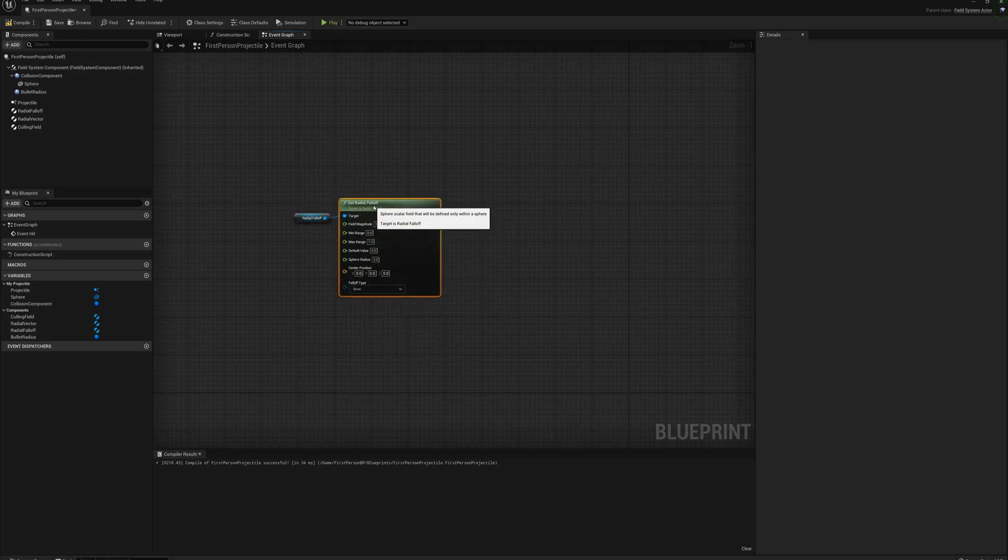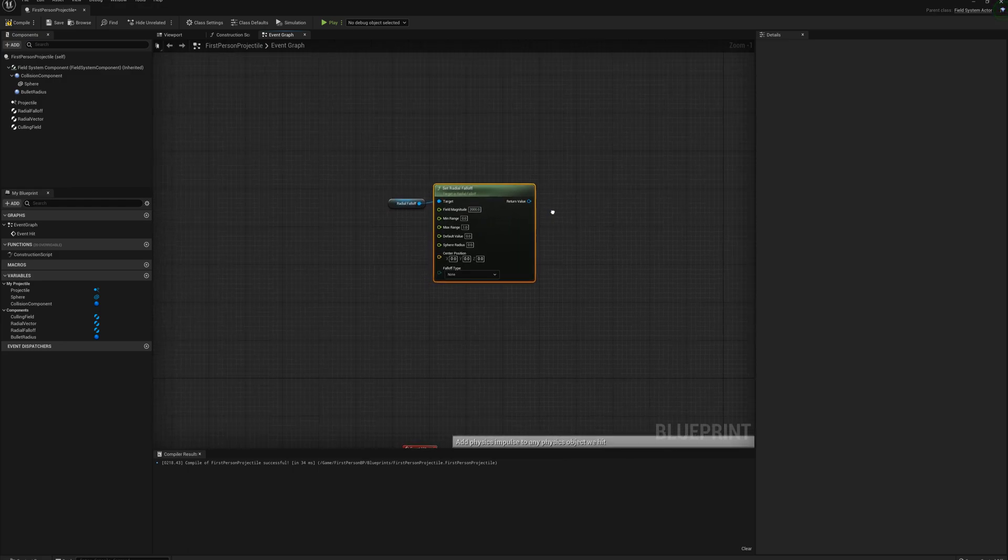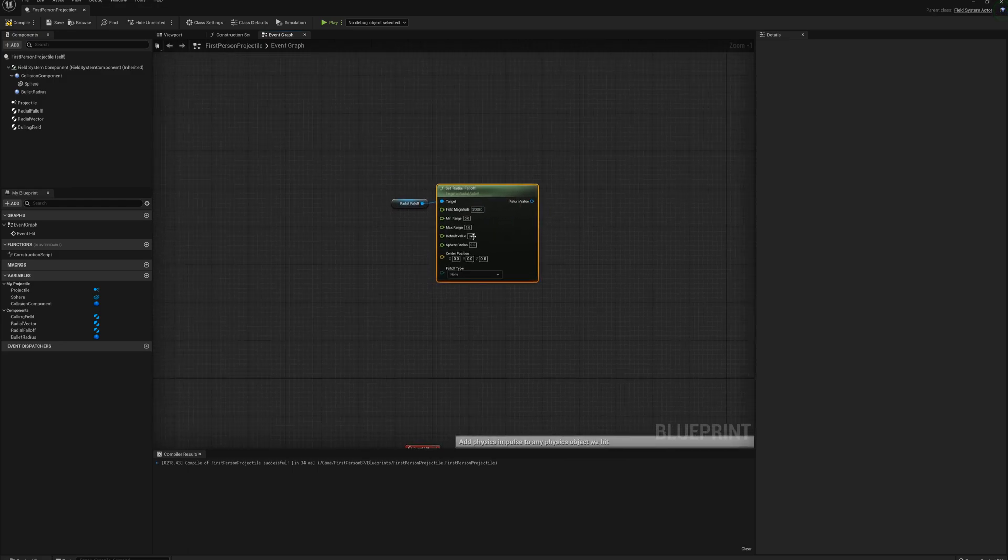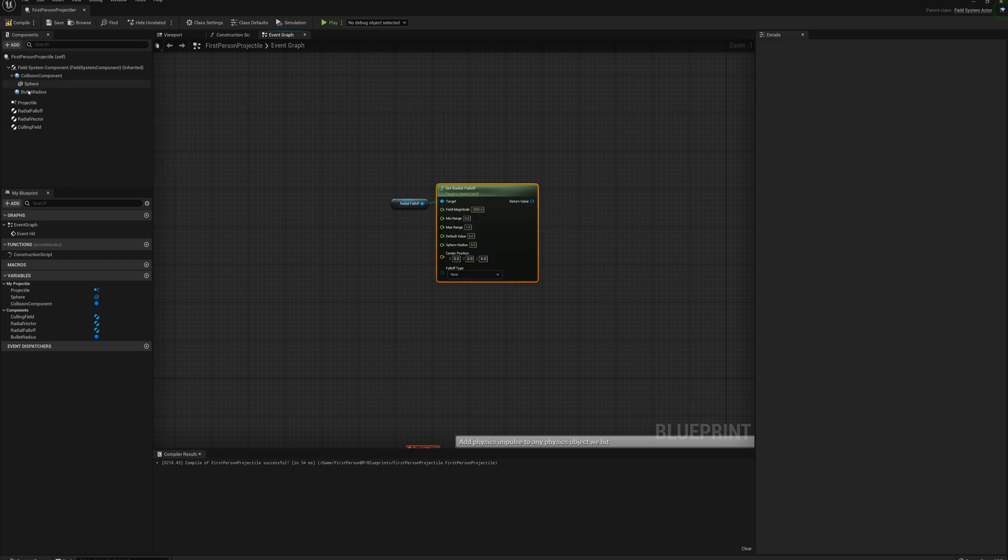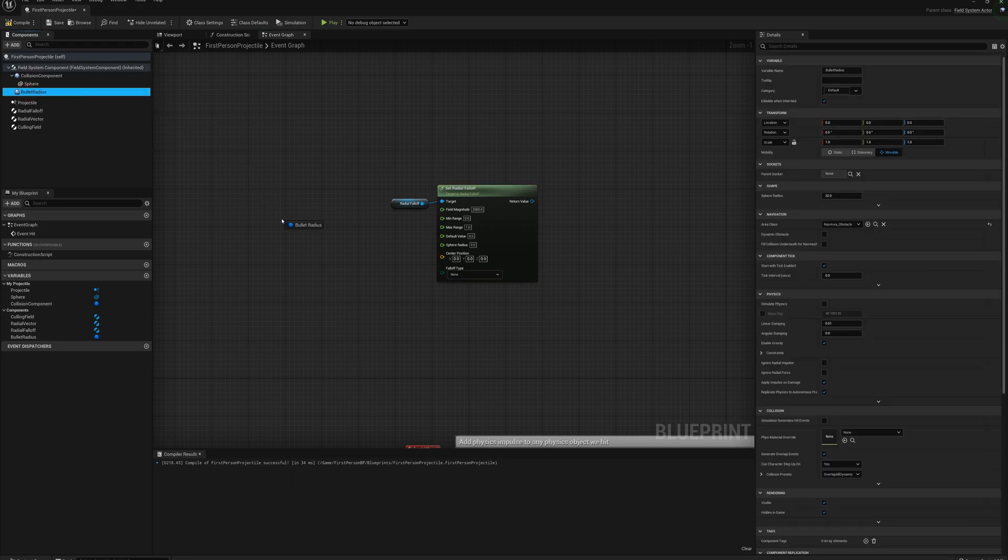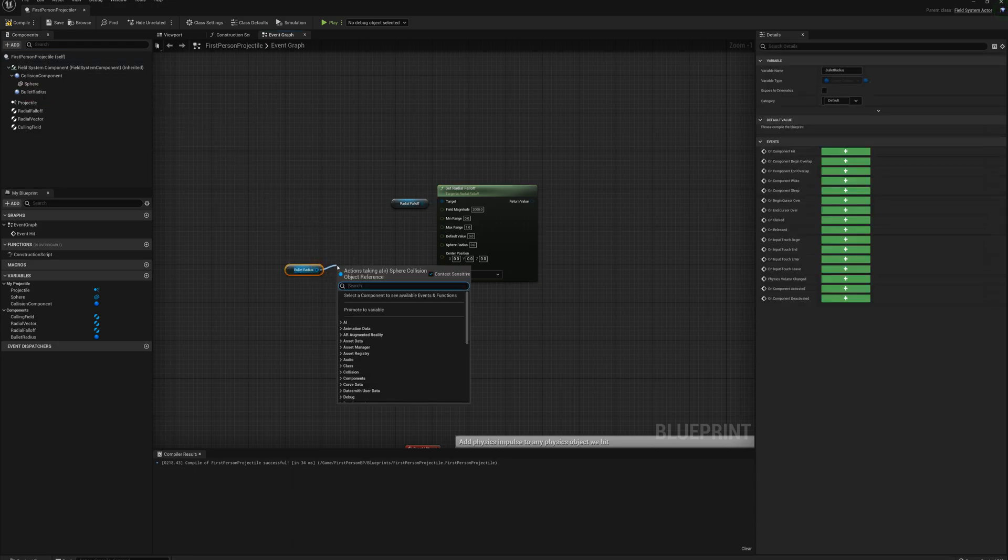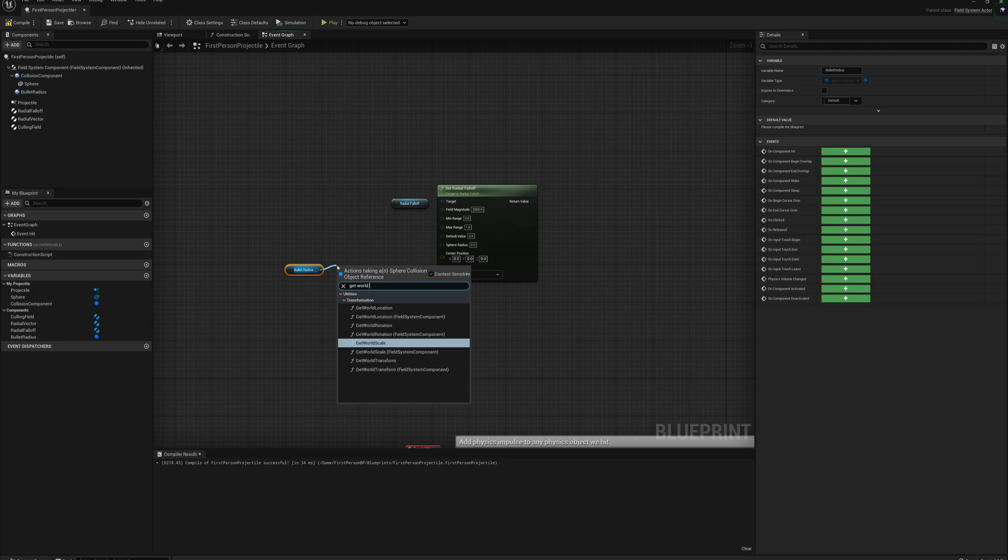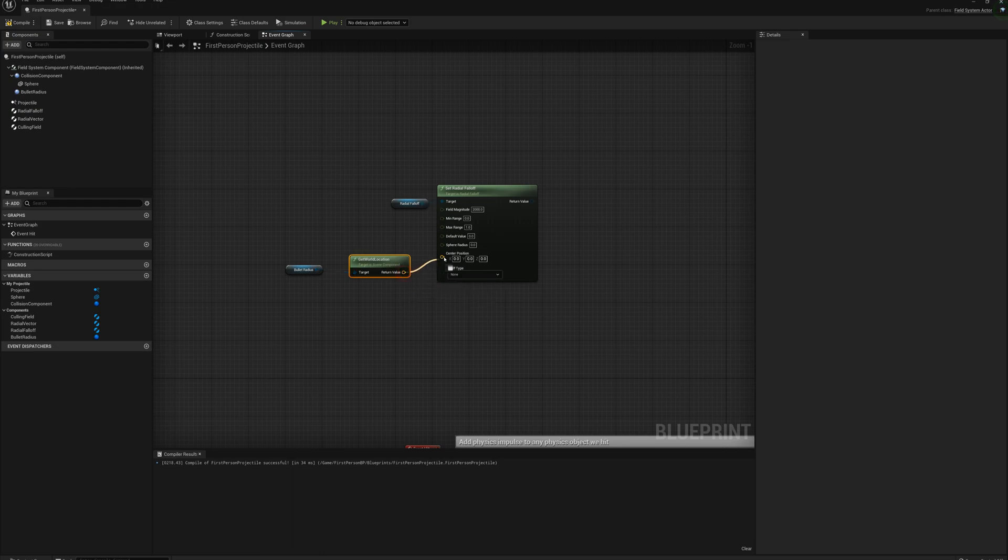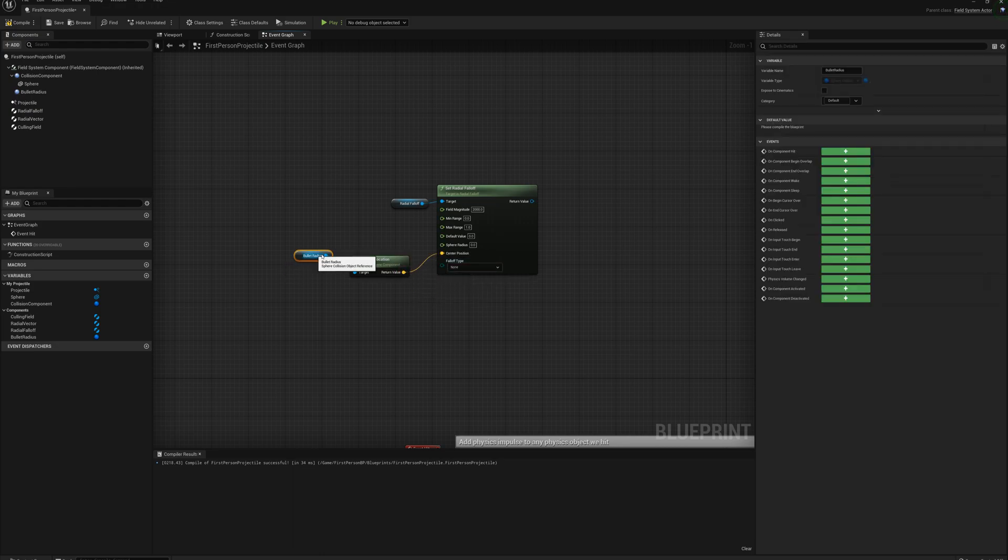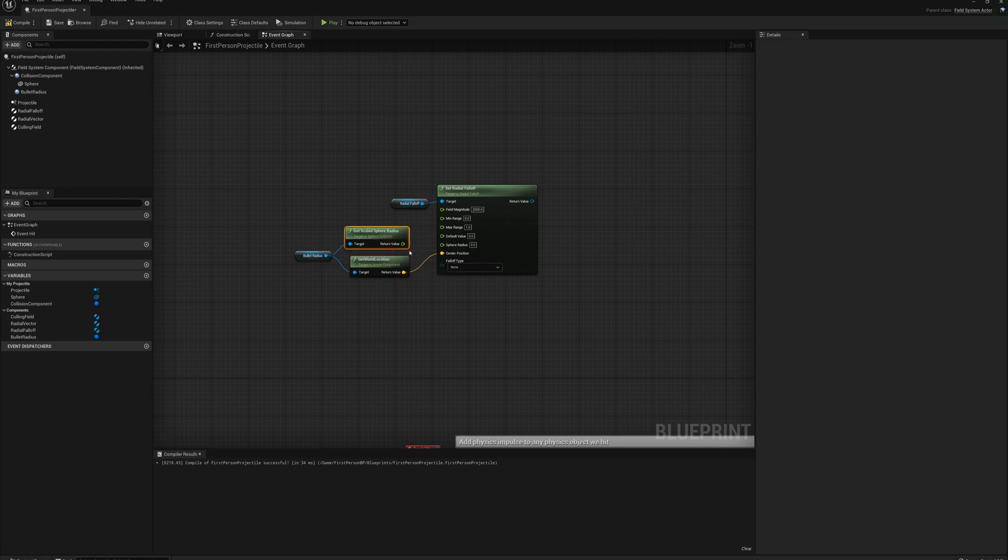And I need to define a radius and a position for this falloff field, and so I'm going to use that bullet radius sphere collision. I'll drag that in, drag off of that and get world location, and I'll plug that into the center position. And then I'll drag off this bullet radius again here and get a scaled sphere radius, and I'll plug that in for the radius.